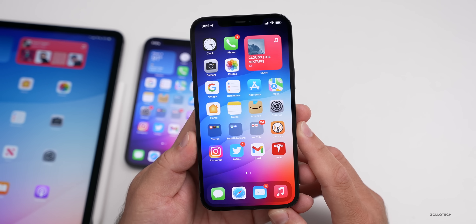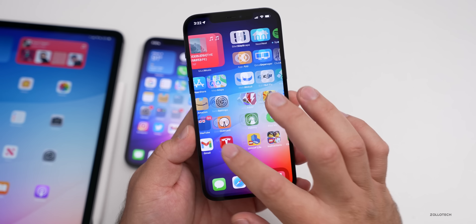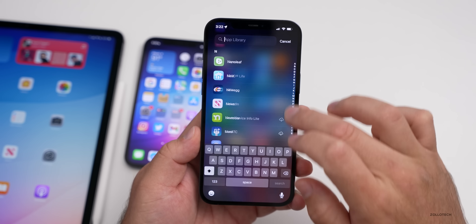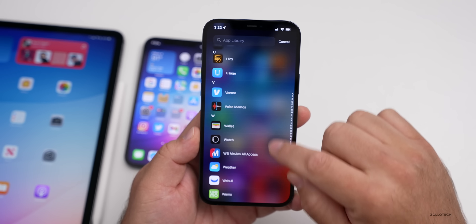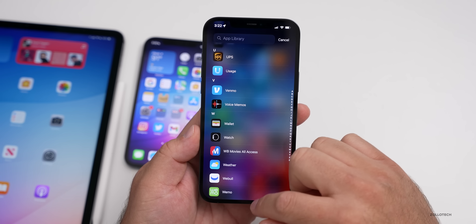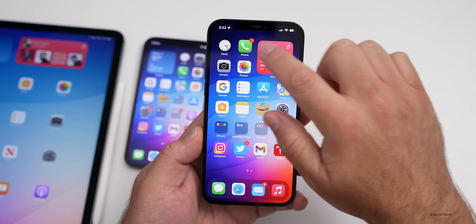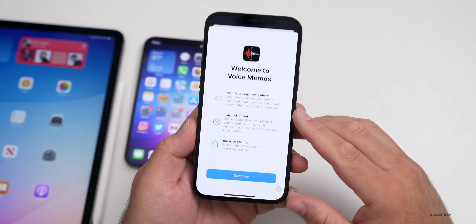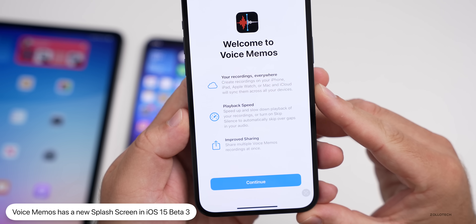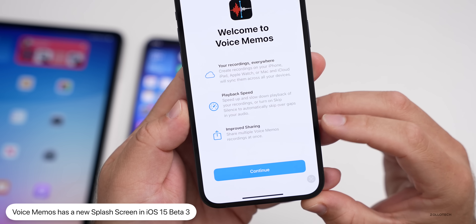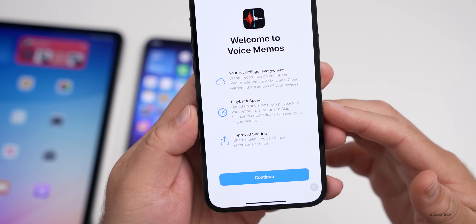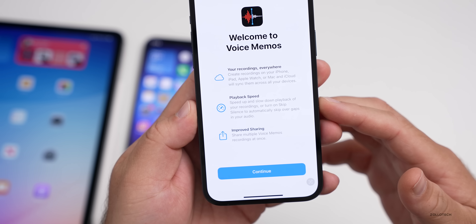The first new feature has to do with Voice Memos. This isn't anything terribly exciting, but there is a new splash screen for the Voice Memos app. When you go into it for the first time, you get a new splash screen. It says 'Your recordings everywhere,' 'playback speed,' and 'improved sharing' — just telling you about the new features with iOS 15. So that's new in this update.